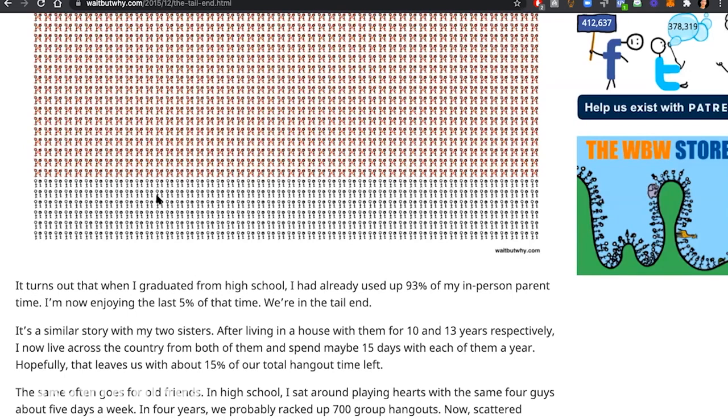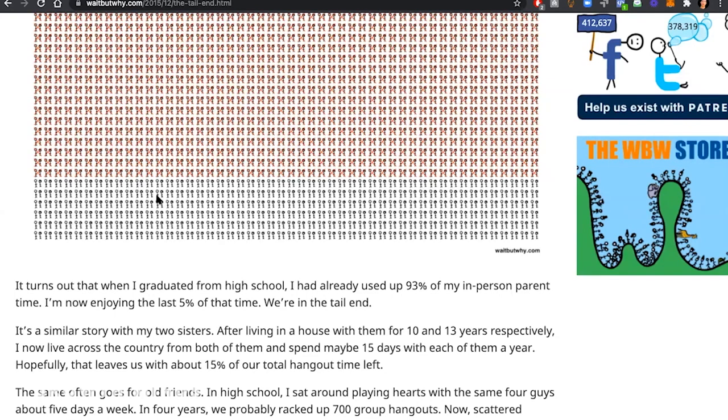This is a choice. If you start seeing your parents instead of 10 days a year, 50 days a year, you have five times the parent time left, right? And so you apply this to your friends, you can apply it to your kids, you can apply it to your spouse.